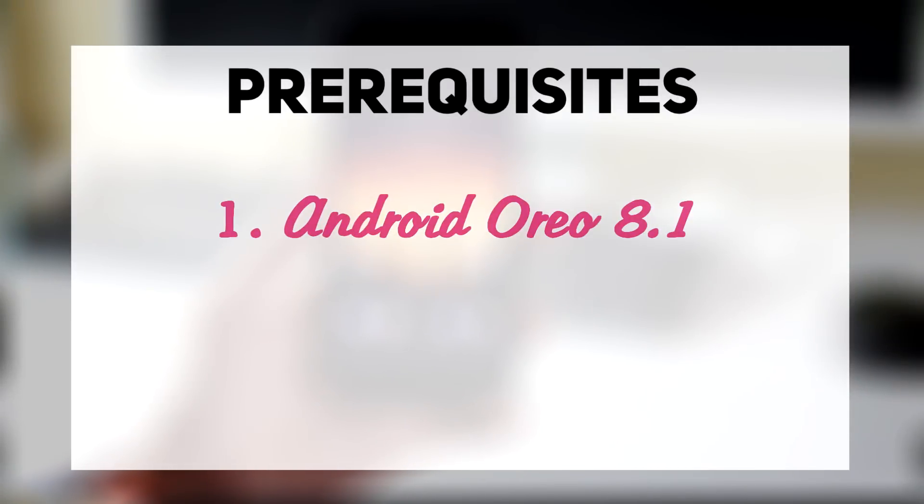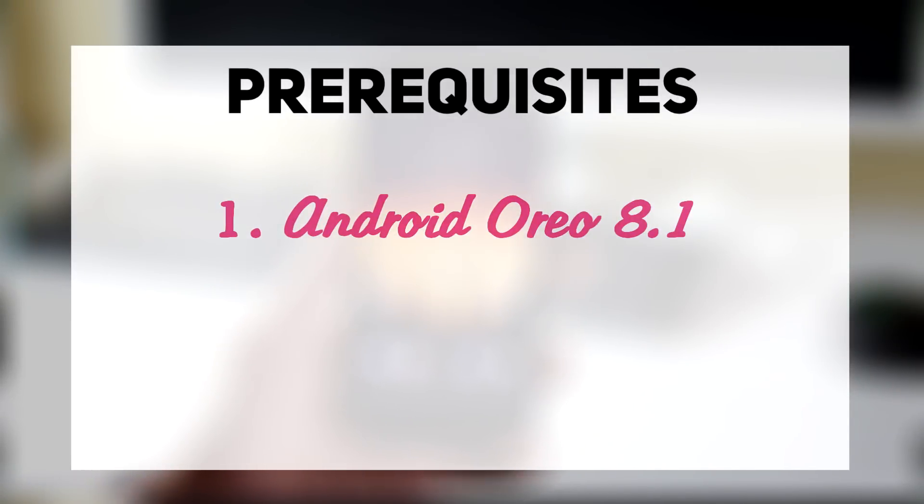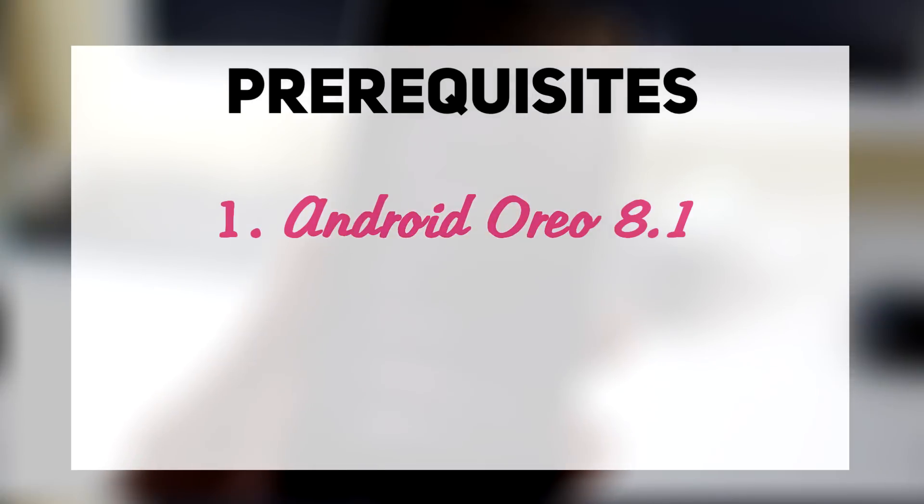First of all, you can get the complete look and features only if you are running Android Oreo 8.1. So if you are running Oreo 8.0 or Nougat, then you need to shift to custom ROMs or stock ROMs running Oreo 8.1.